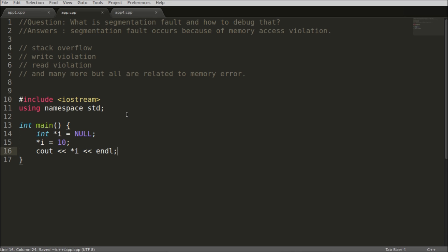Hello friends, welcome to another C++ interview question. The question is what is segmentation fault and how to debug that. So the segmentation fault is nothing but memory related problems, like you are going to access some memory which you are not allowed to access.